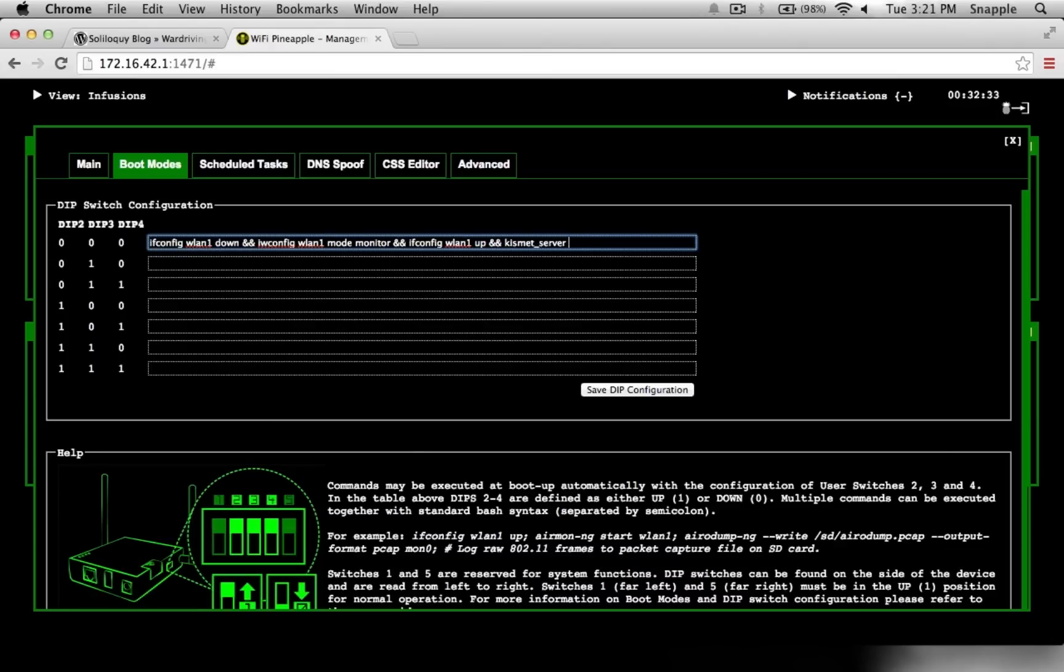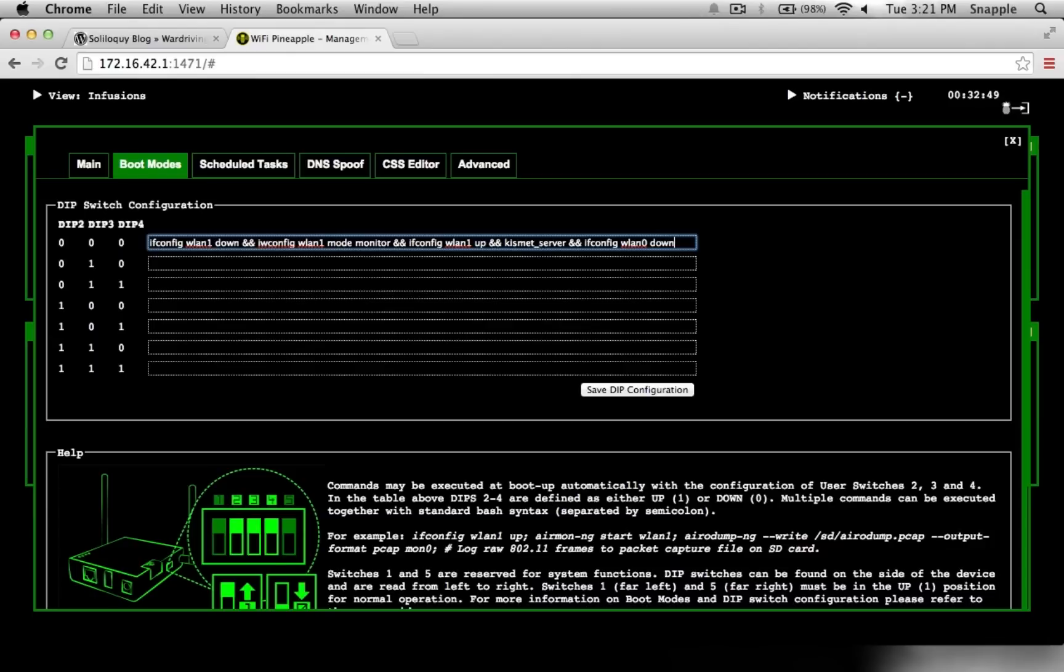I'll add one last optimization, it'll be ifconfig wlan0 down. The reason we do that is so that when we're walking around, wlan0 isn't broadcasting an SSID, so people won't notice that we're actually walking around. They won't be able to see that SSID from the pineapple or connect to it. The other nice feature is we'll be able to take the antenna off the wlan0 side of the pineapple, which will make it a little more compact and easy to store in a backpack for portability.